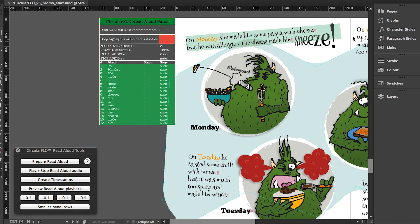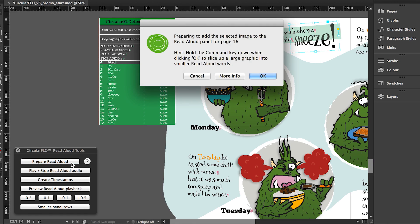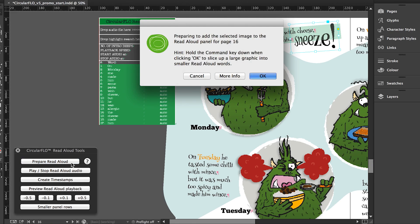Without a selection made in InDesign, clicking the prepare read aloud button will add all words from all text frames on the live text layer for the current page to the Circular Flow read aloud panel.